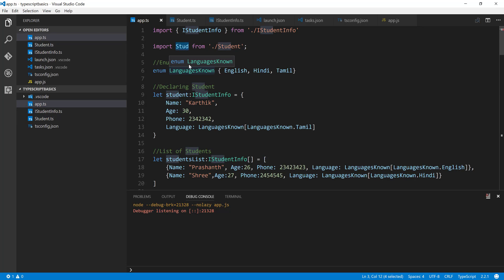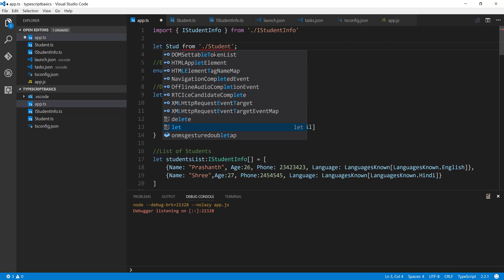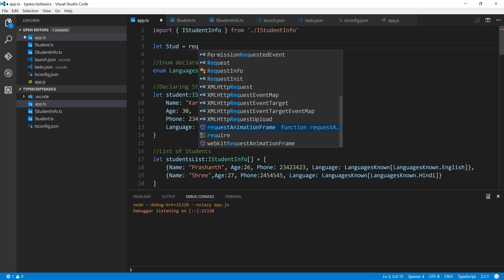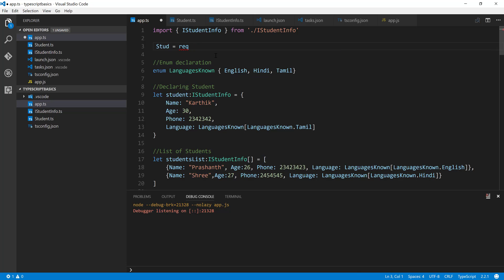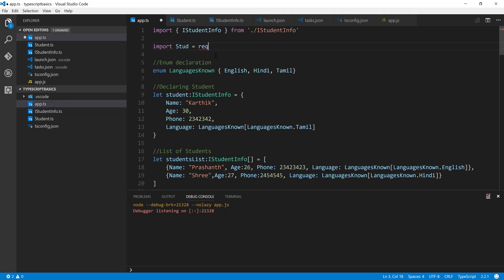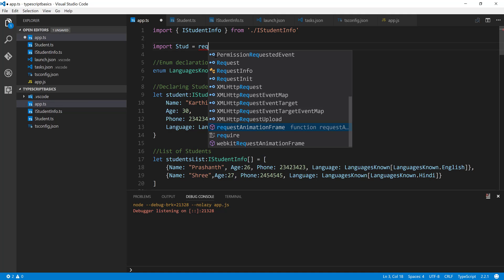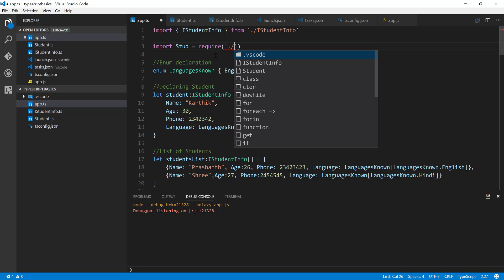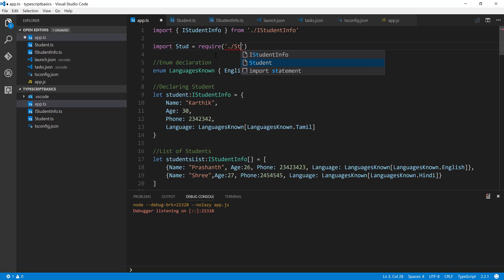So here it is going to be something like let stud equals import stud equals require and then I'm going to specify the path here, dot slash, it is going to be student.